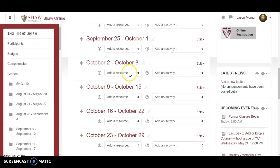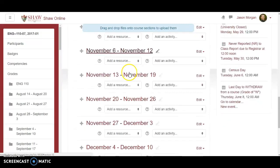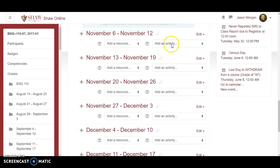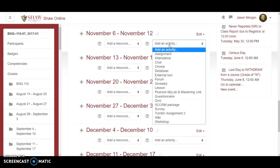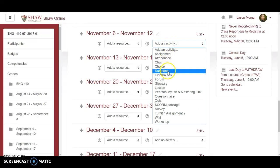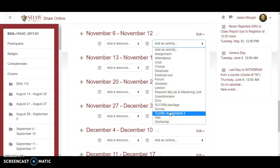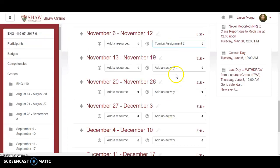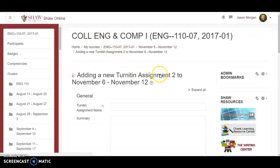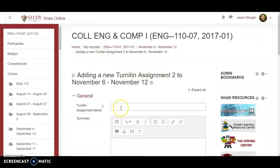Let's jump down to November 6th. This is going to be an activity, so we're going to click on 'Add an activity' and choose 'Turnitin Assignment 2.' I'm not sure what happened to version one — maybe two is the sequel — but this is what you're going to click on: Turnitin Assignment 2. It's going to spin and then allow you to start setting up the assignment.